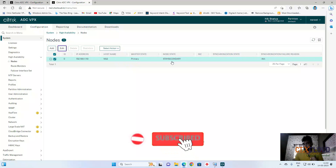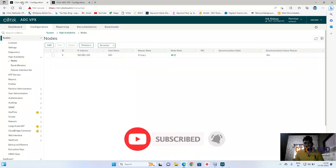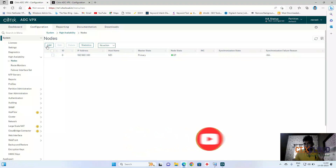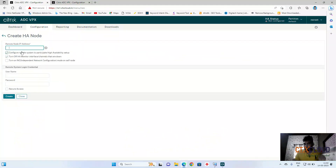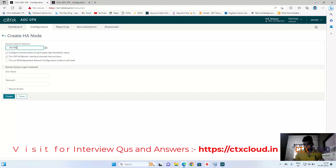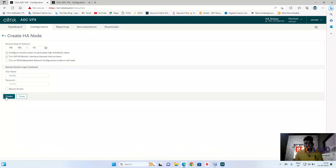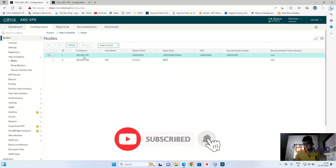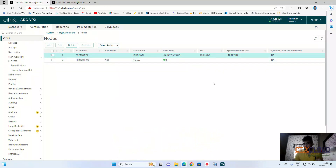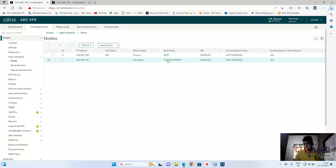Now go to your primary NetScaler and click on Add to add the secondary NetScaler. Enter the management IP 192.168.1.110, provide the nsroot credentials and password, then click Create. You can see the secondary NetScaler has been added, though the node state is unknown right now. Quickly refresh — you can see the primary NetScaler, the secondary with 'Stay Secondary', and there is a green check mark showing HA status is green.